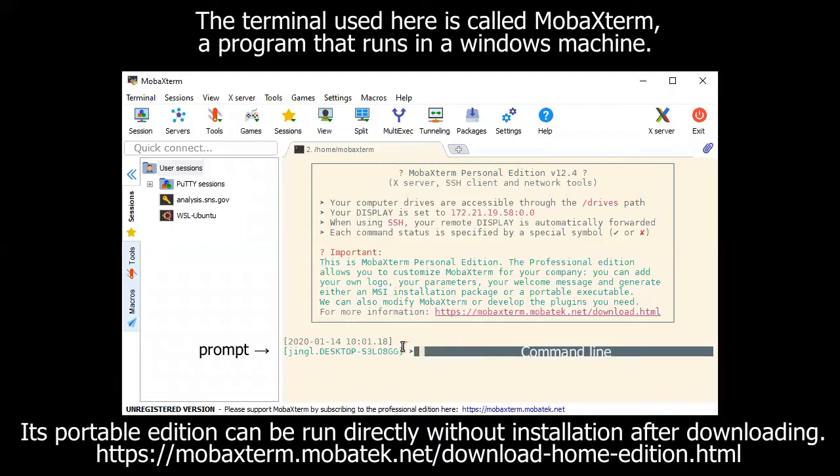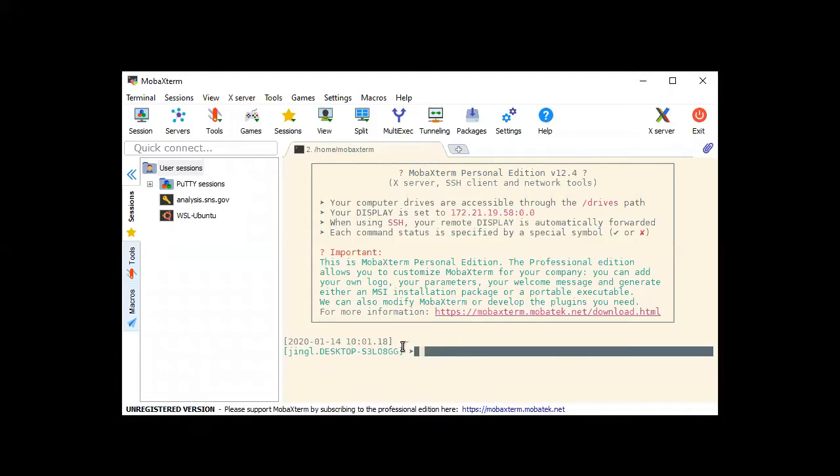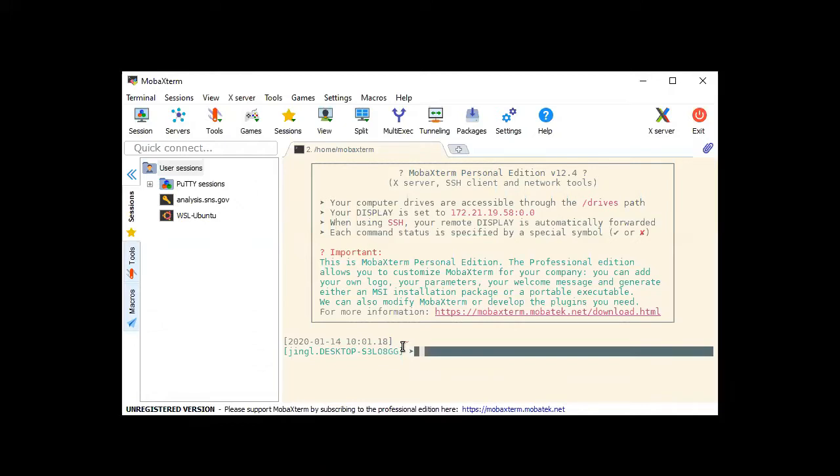Remember that whenever you type in a command, you have to type enter to let the operating system know that you would like to execute this command. I've seen people after finishing a long command, they just wait here. Nothing will happen if you do not type enter.